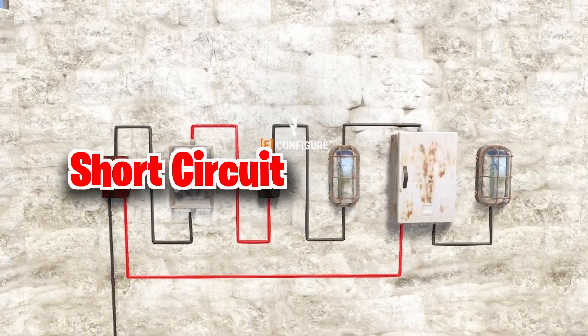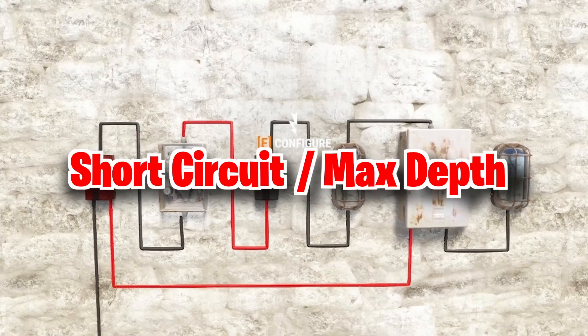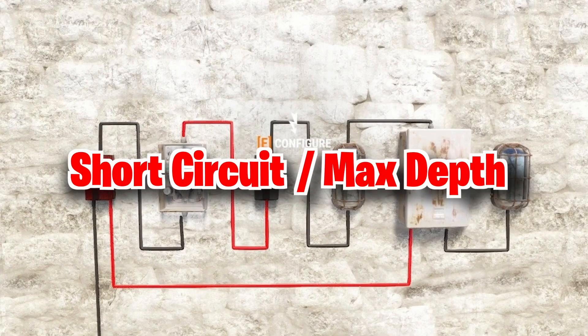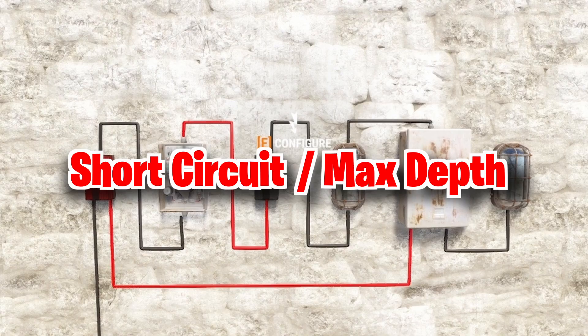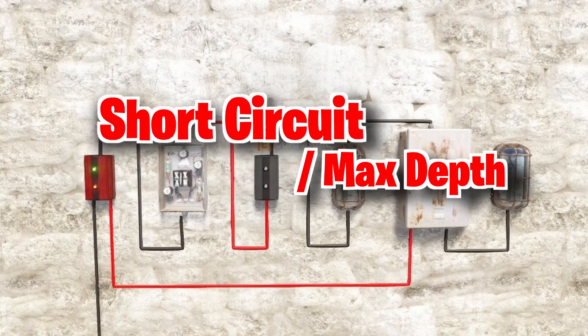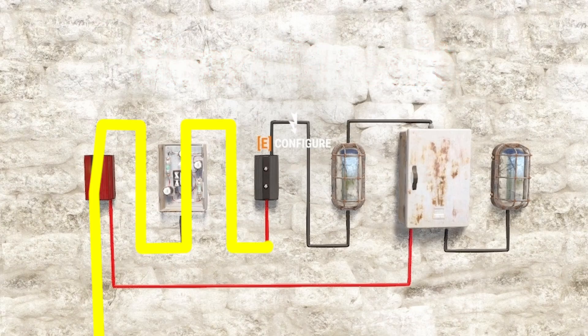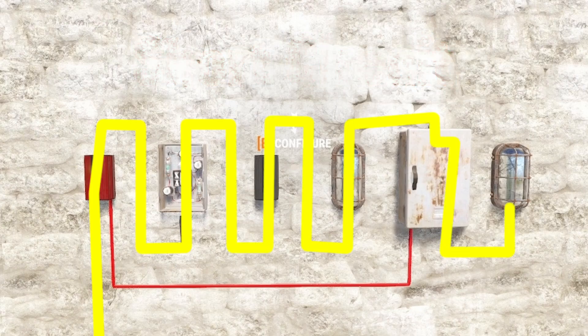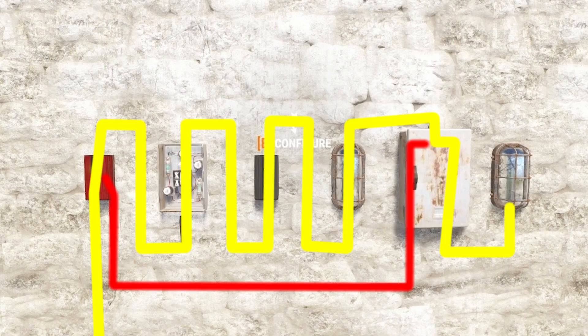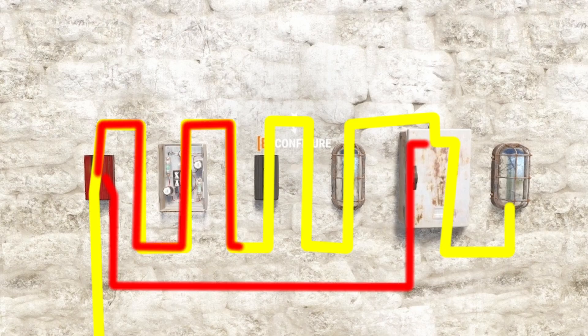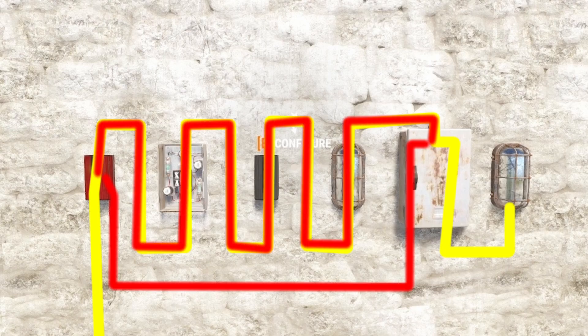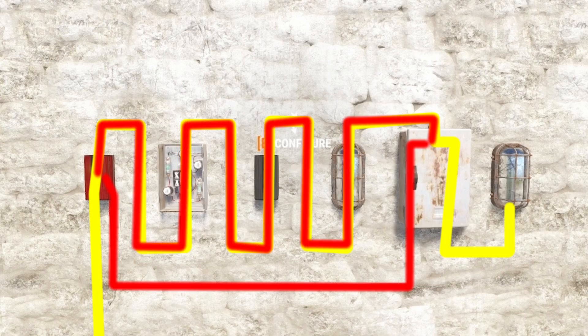The short circuit and max depth errors are two different issues. Sadly the game won't tell us which one is causing our current problem. In this example we are looking at the short circuit. As the name already suggests, it signals that electricity is taking an unintended path. By this unintended path is meant that power is getting looped back to itself, where it would be cycling endlessly. This is not allowed by Rust so the whole connection gets disabled.